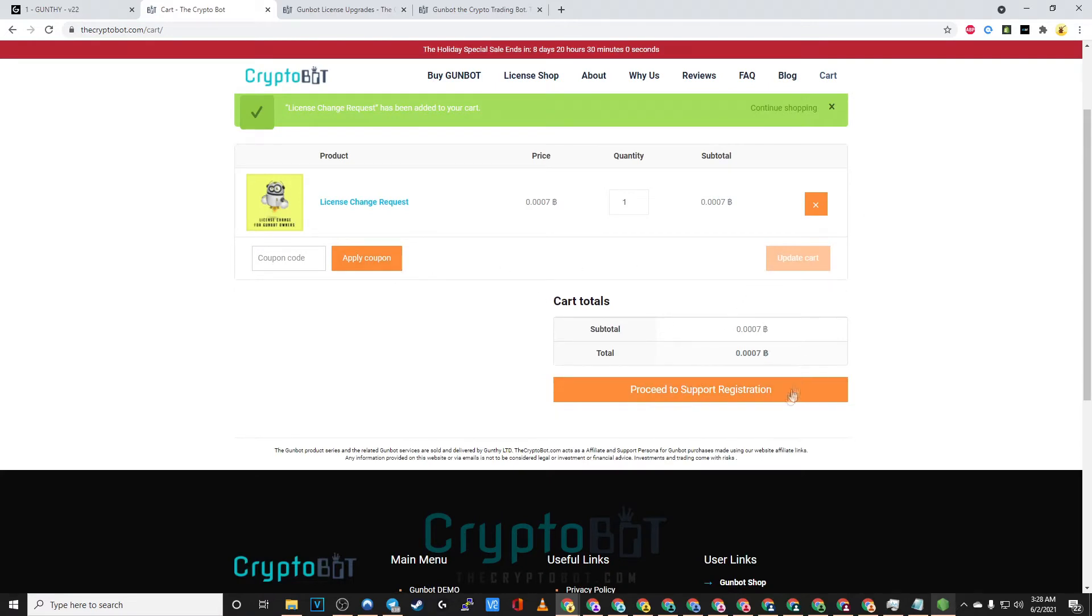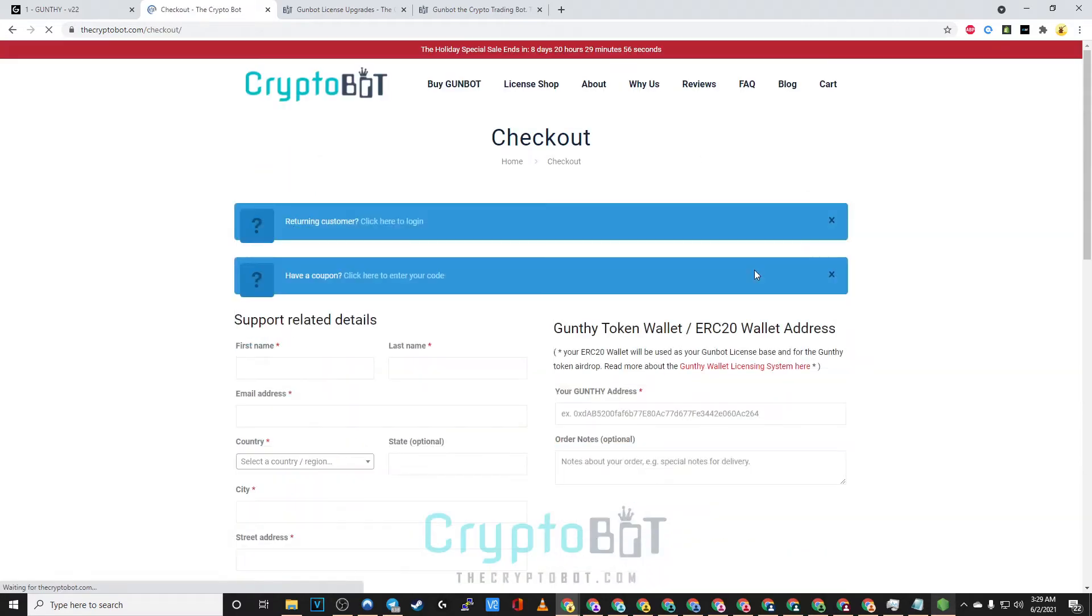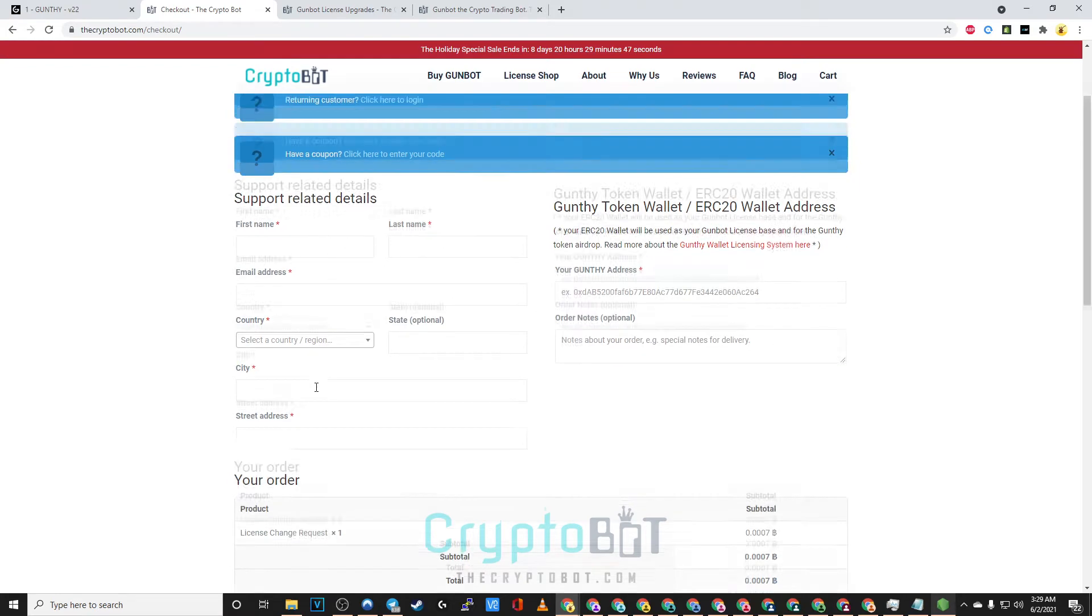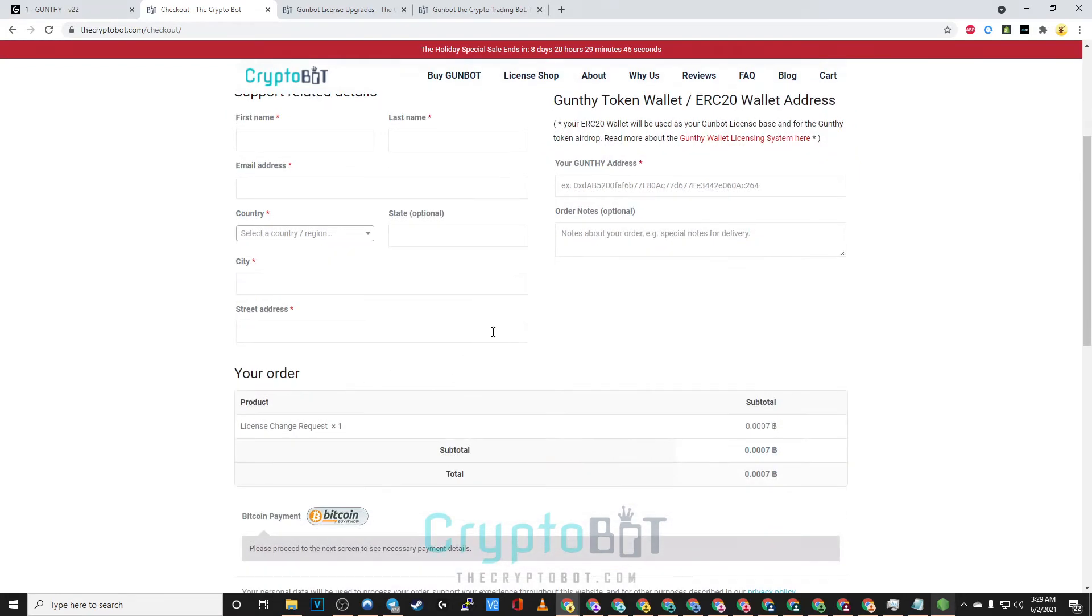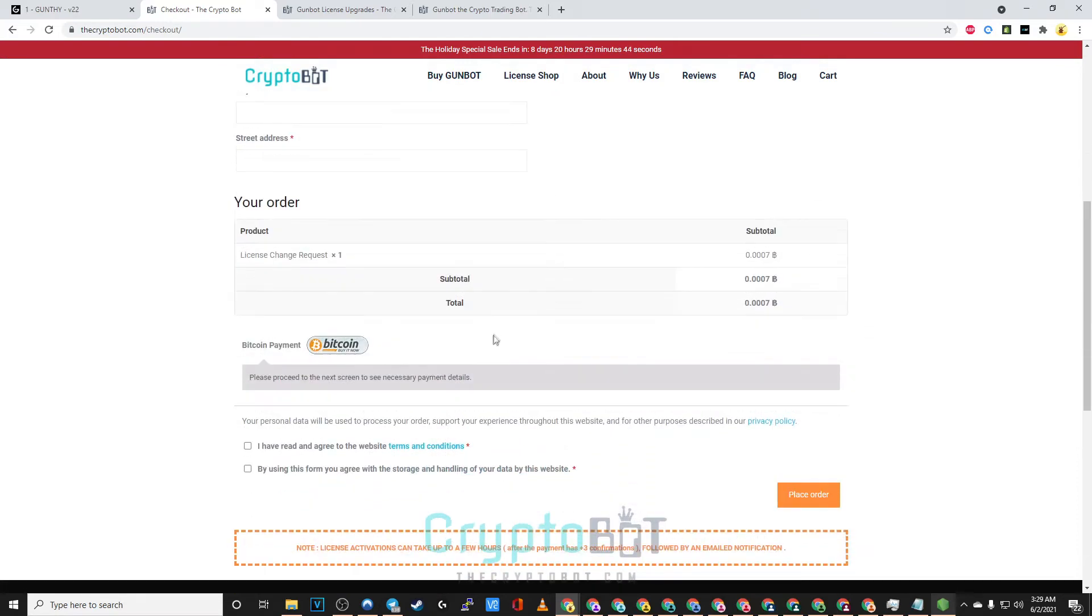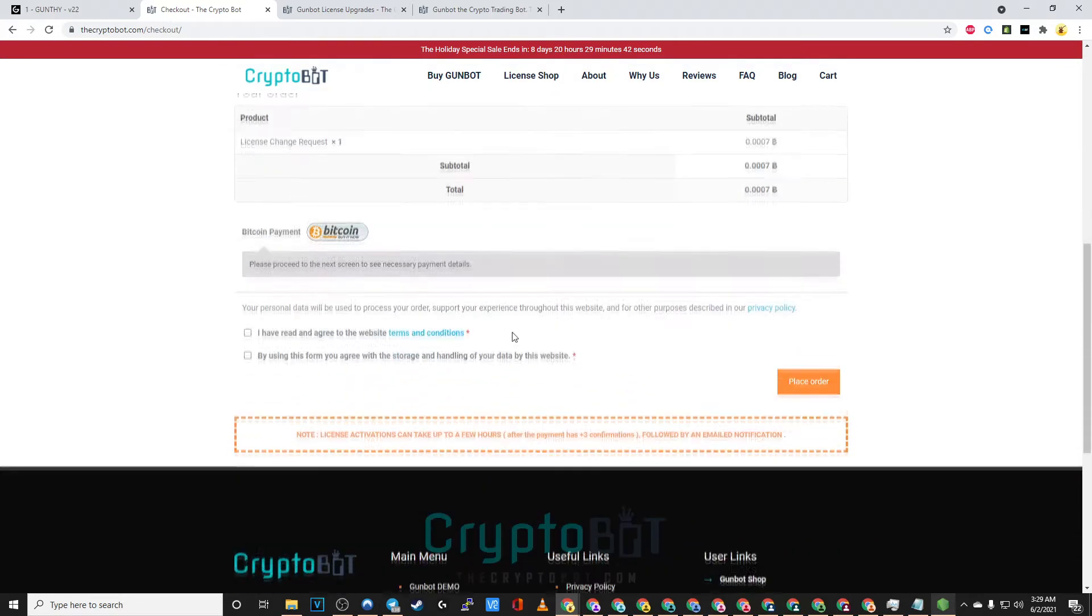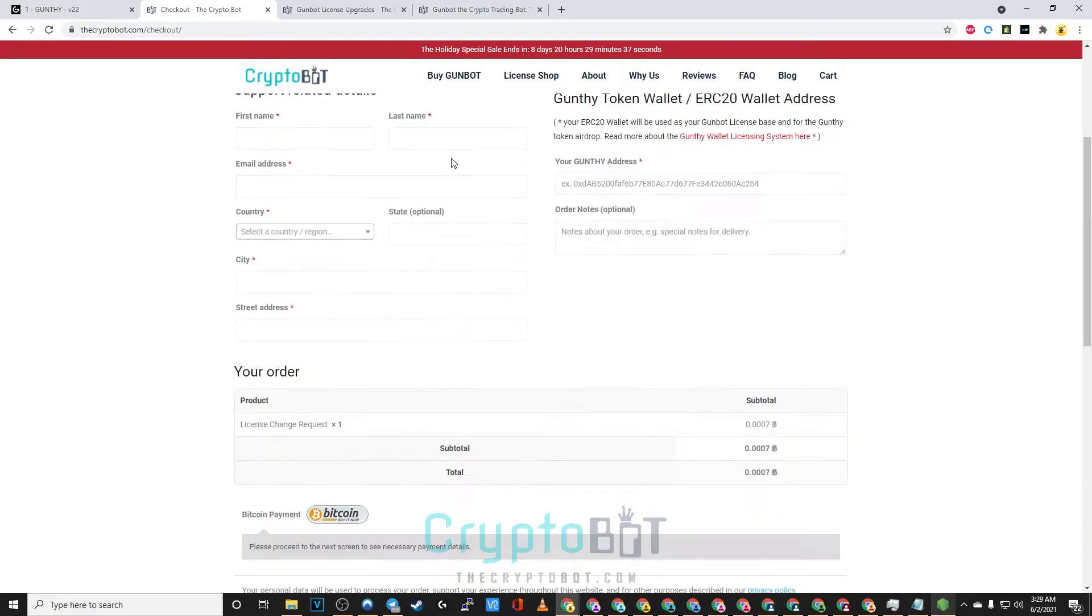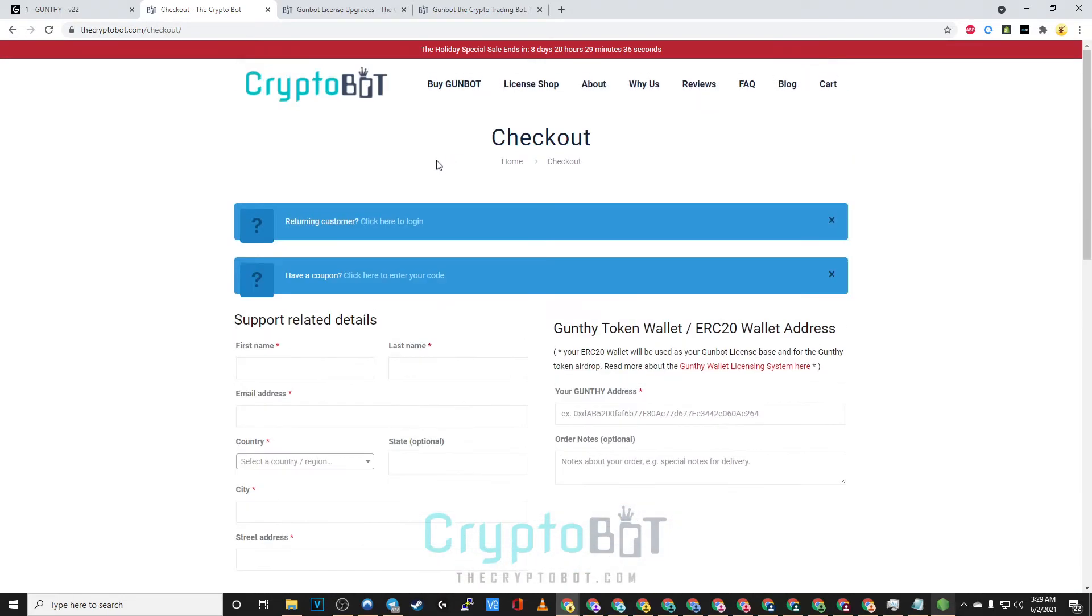Proceed to support registration where you will be asked to submit your user data such as your name, your gunthy address, some order notes in case you have something to ask us or tell us. And of course we'll be taking payment in Bitcoin as we've always done. Once you've placed your order and we have three confirmations on the blockchain you'll be getting an email notification.